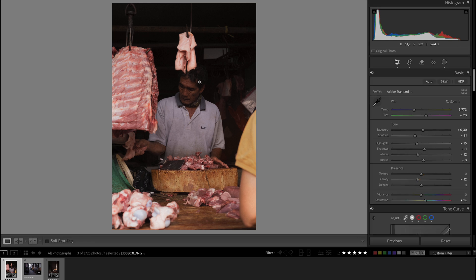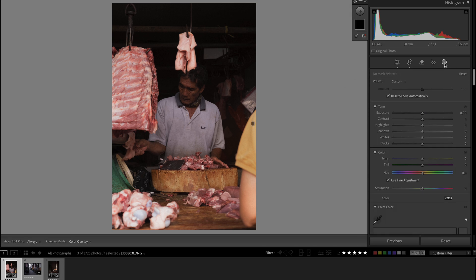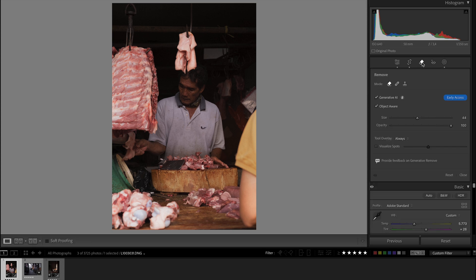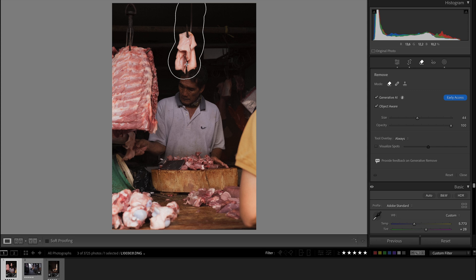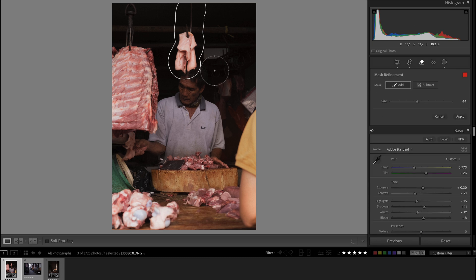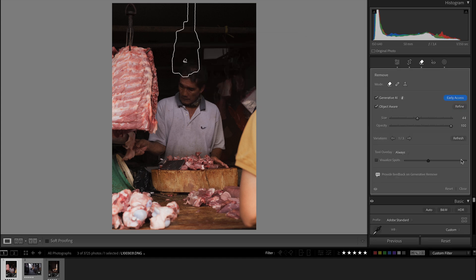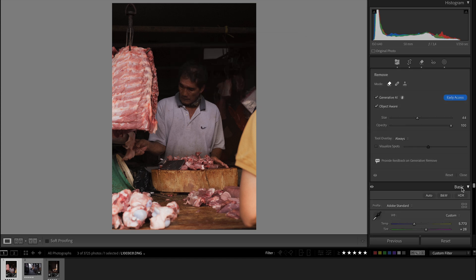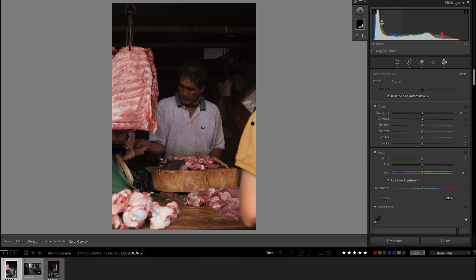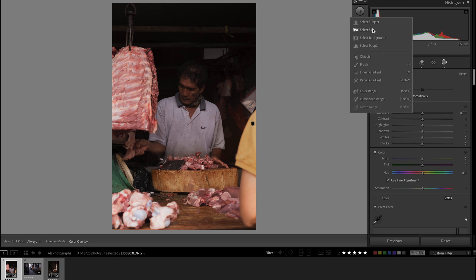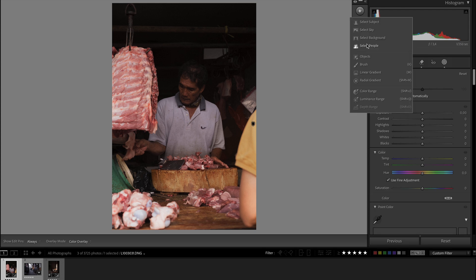So I'm going to use one of Lightroom's newest tools, the generative remove. It's very controversial, but I don't really care. It's my photograph, I do whatever I like with them. Apply it. There you go, that's acceptable. Close it.